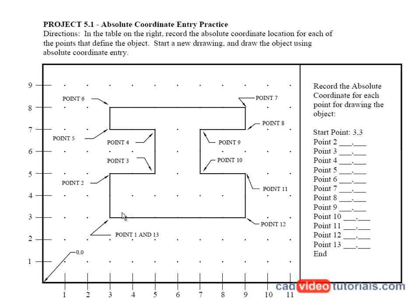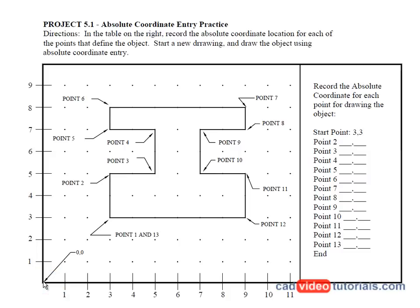When I'm identifying absolute coordinate values of endpoints, I always start counting from the origin or zero zero point. This is usually found in the lower left corner of my AutoCAD drawing screen, and I always count the value starting at zero. So I can see that my start point for this object is three comma three.